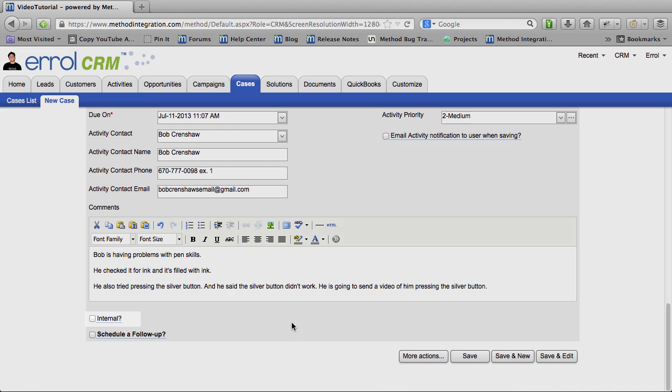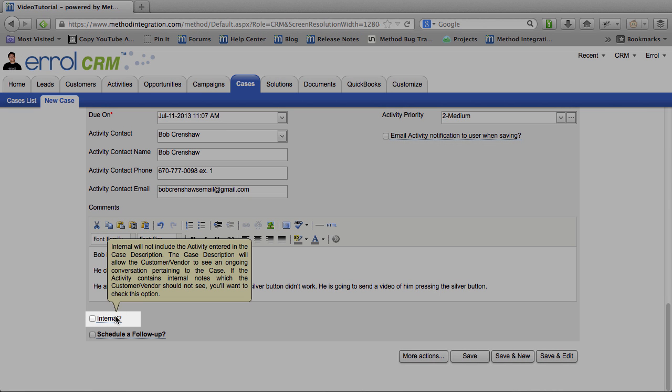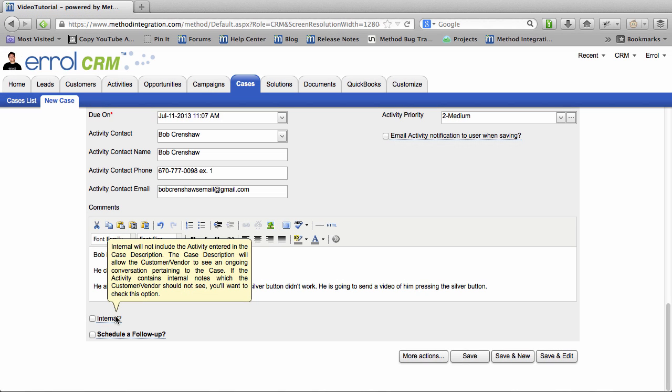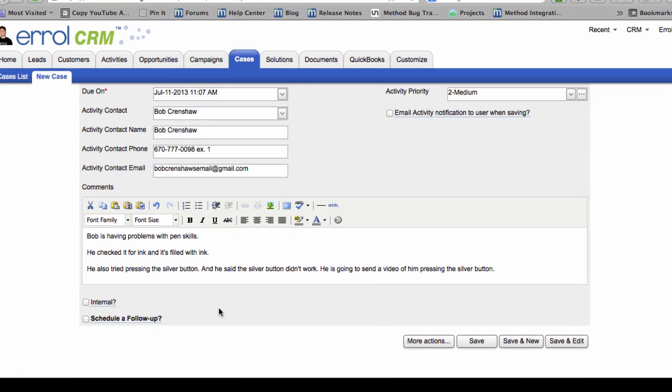This will not be an internal activity. If I wanted to make sure that the client did not see things that I wrote in the activity, then I would check internal. But I don't mind if they see this activity because it's just going to chronicle the case. I'll keep that unchecked. And finally,